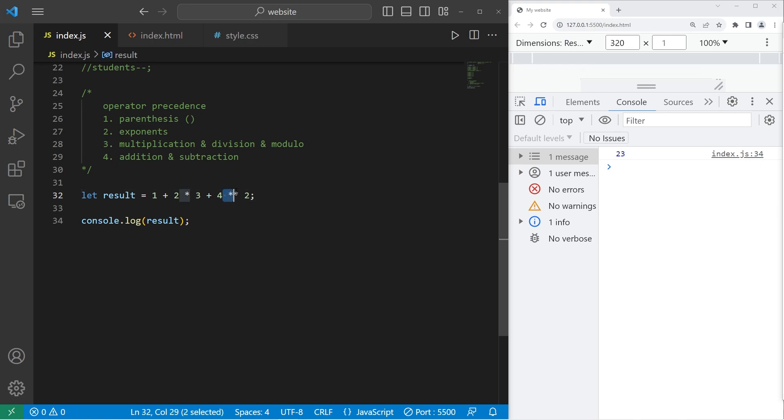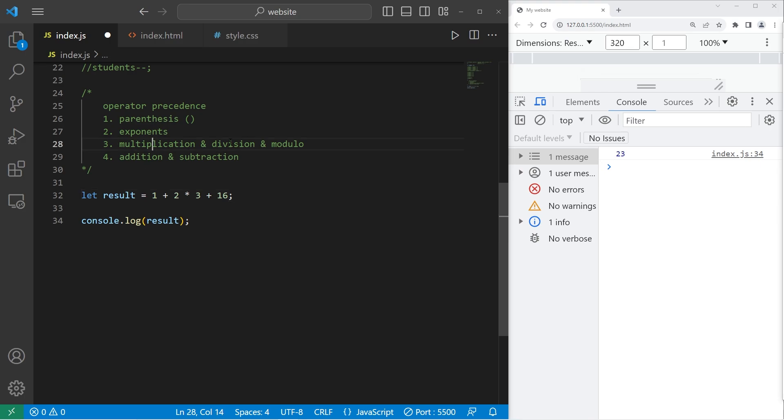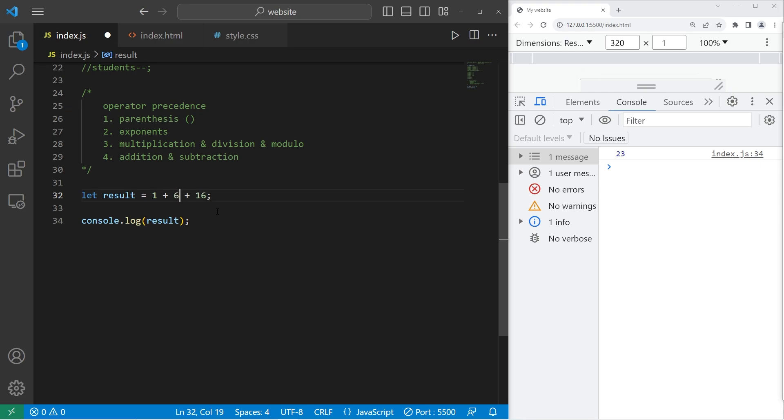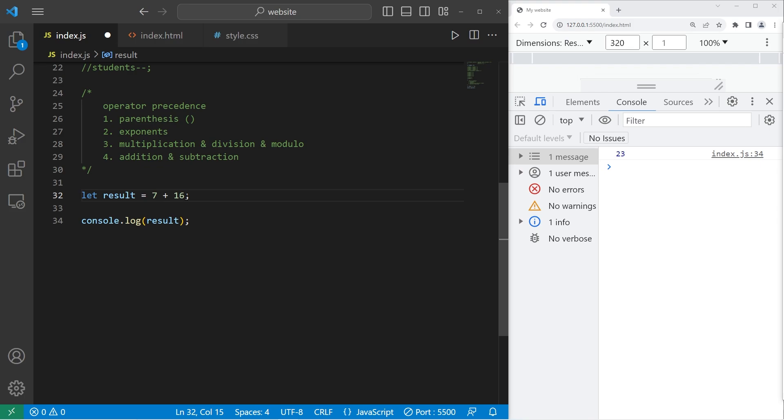Next is exponents. There is one exponent here. So we would solve 4 to the power of 2, which is 16. Then we will solve multiplication and division and modulus. That's addition. We skip that. We have multiplication. 2 times 3 is 6. There is no more multiplication, division, or modulus. Then lastly, addition and subtraction. 1 plus 6 is 7. 7 plus 16 is our result of 23.